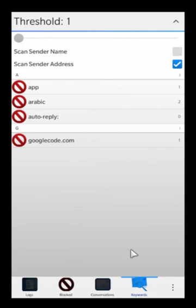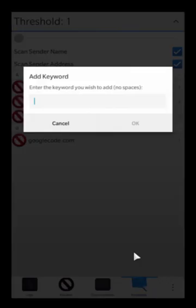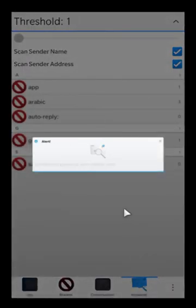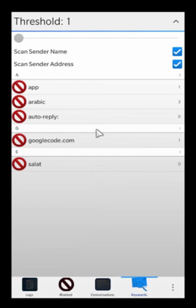You can also do more — for example, if I enable scan sender name and add something like 'Salah' because that was part of the sender's name, that will now do blocking based on the actual name of the sender and will also block those messages.